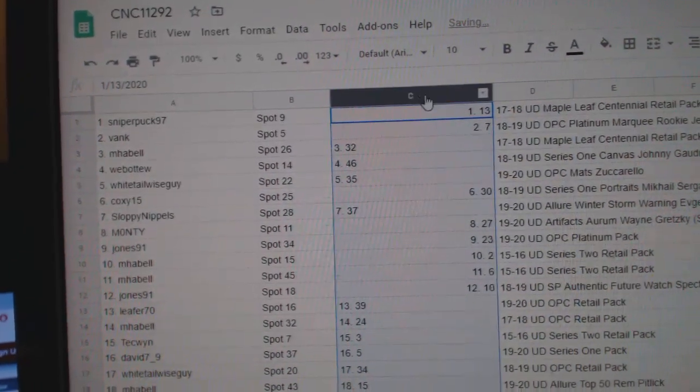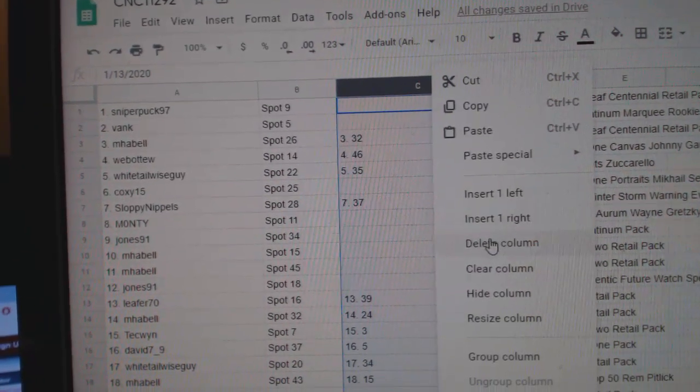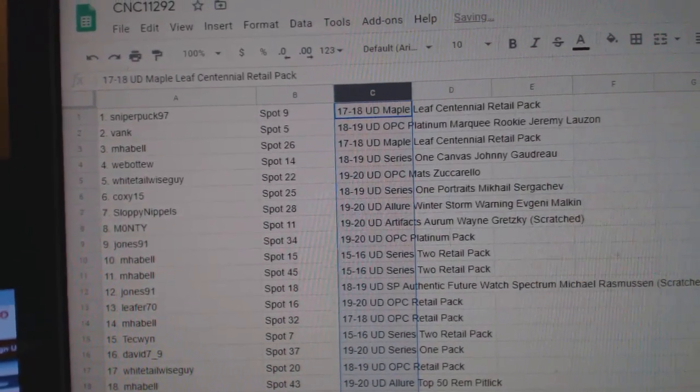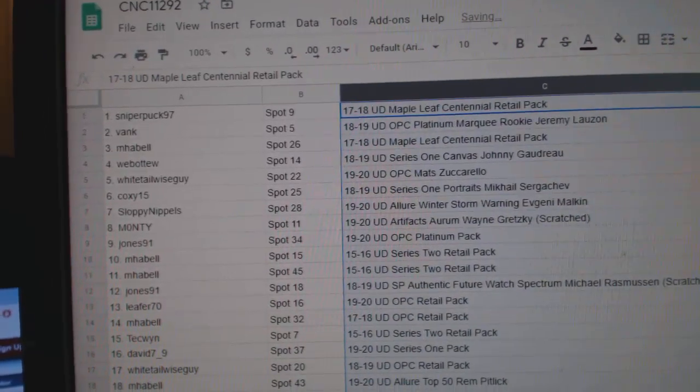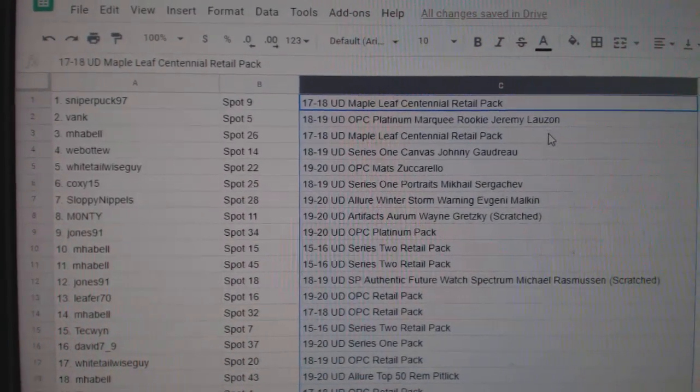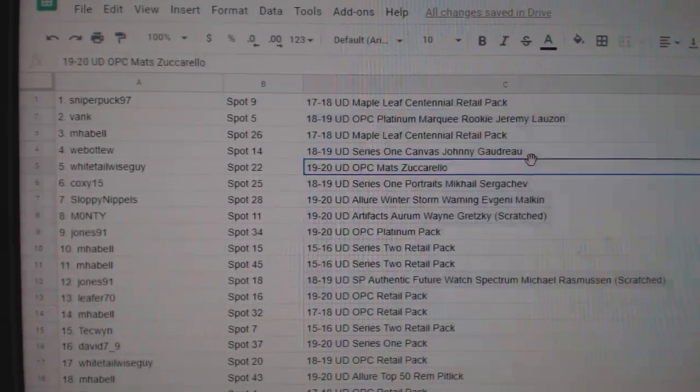Whoops. Get rid of this column. Make this one bigger. All righty. Let's see what everybody got here, folks.